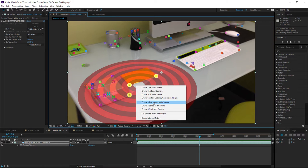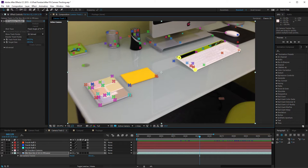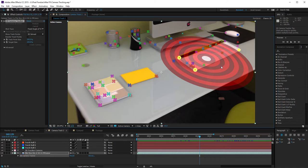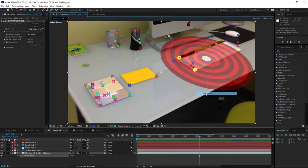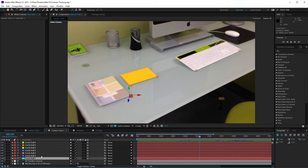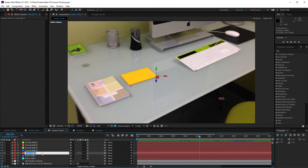Right-click again and say Create Three Nulls and Camera. Now I've got Track Null 1, 2, 3 and my camera. I can create more nulls if I want — say, some from the keyboard area to help me tell where the keyboard is in Modo. Just right-click and say Create Four Nulls. I'll rename these — something like Home Null One, Home Null Two, Home Null Three. Note that you can't rename multiple layers at once in After Effects, which is a feature request right there.